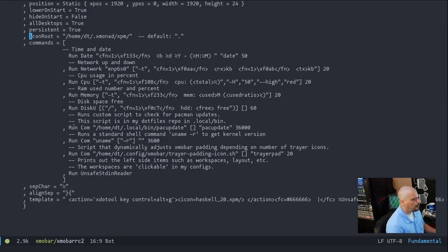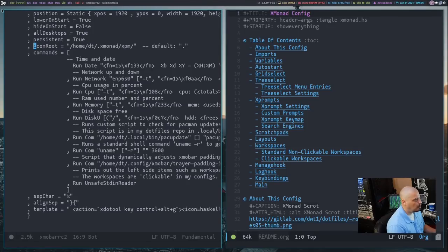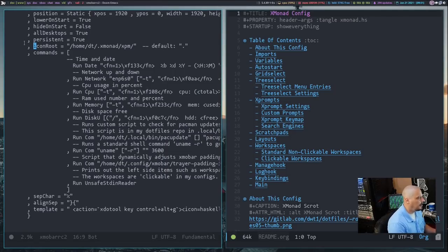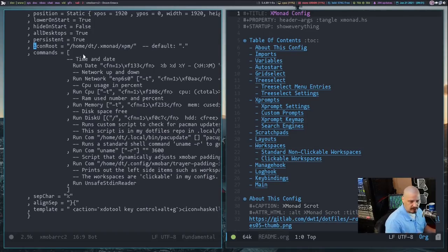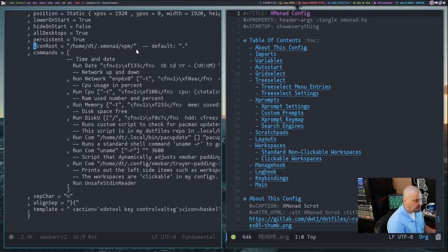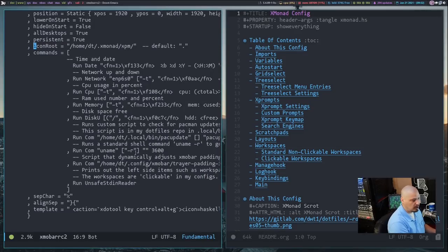If you use icons in your XmoBar — I use one icon, the Haskell logo — that is an XPM image, and it must be an XPM image, not a PNG or GIF. If you want to use icons you have to specify where those icons are located with the icon-root setting. I put mine in /home/dt/.xmonad, and I created a directory called xpm/ where I have a file called haskell.xpm.